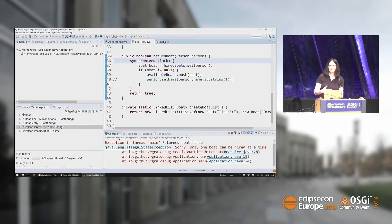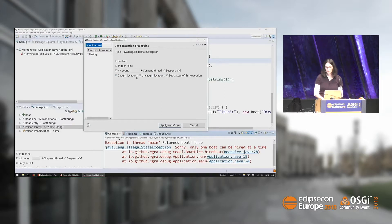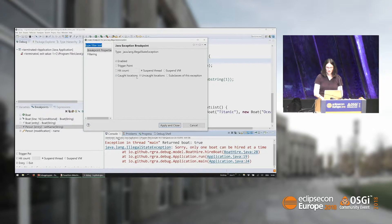If I want to directly stop at a certain exception, I can click on the exception and say I want to suspend in caught and uncaught locations. Most of the time you only want to stop in uncaught locations, especially with NullPointerExceptions — you don't want to know how many NullPointerExceptions are actually happening in a lot of applications that are usually caught.